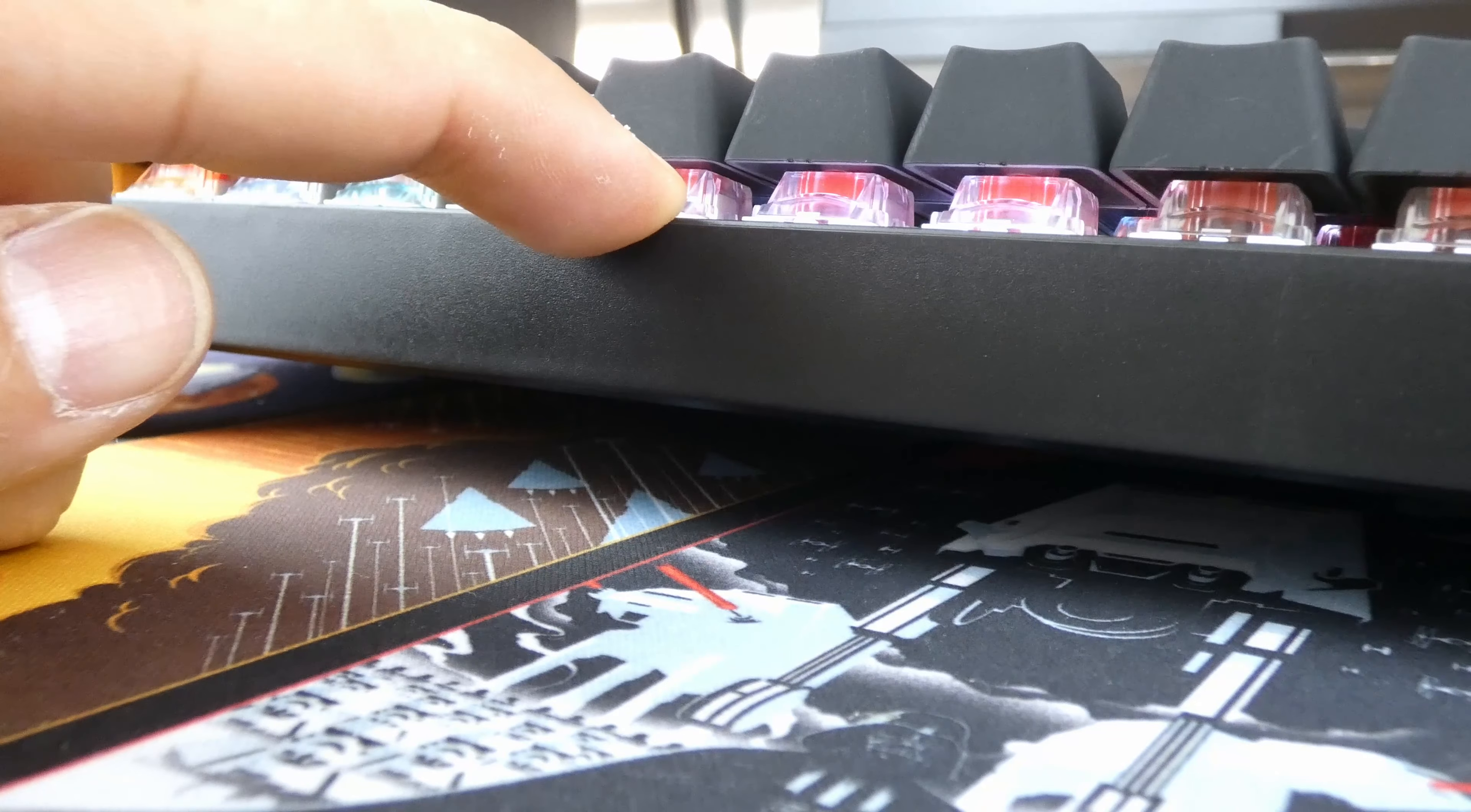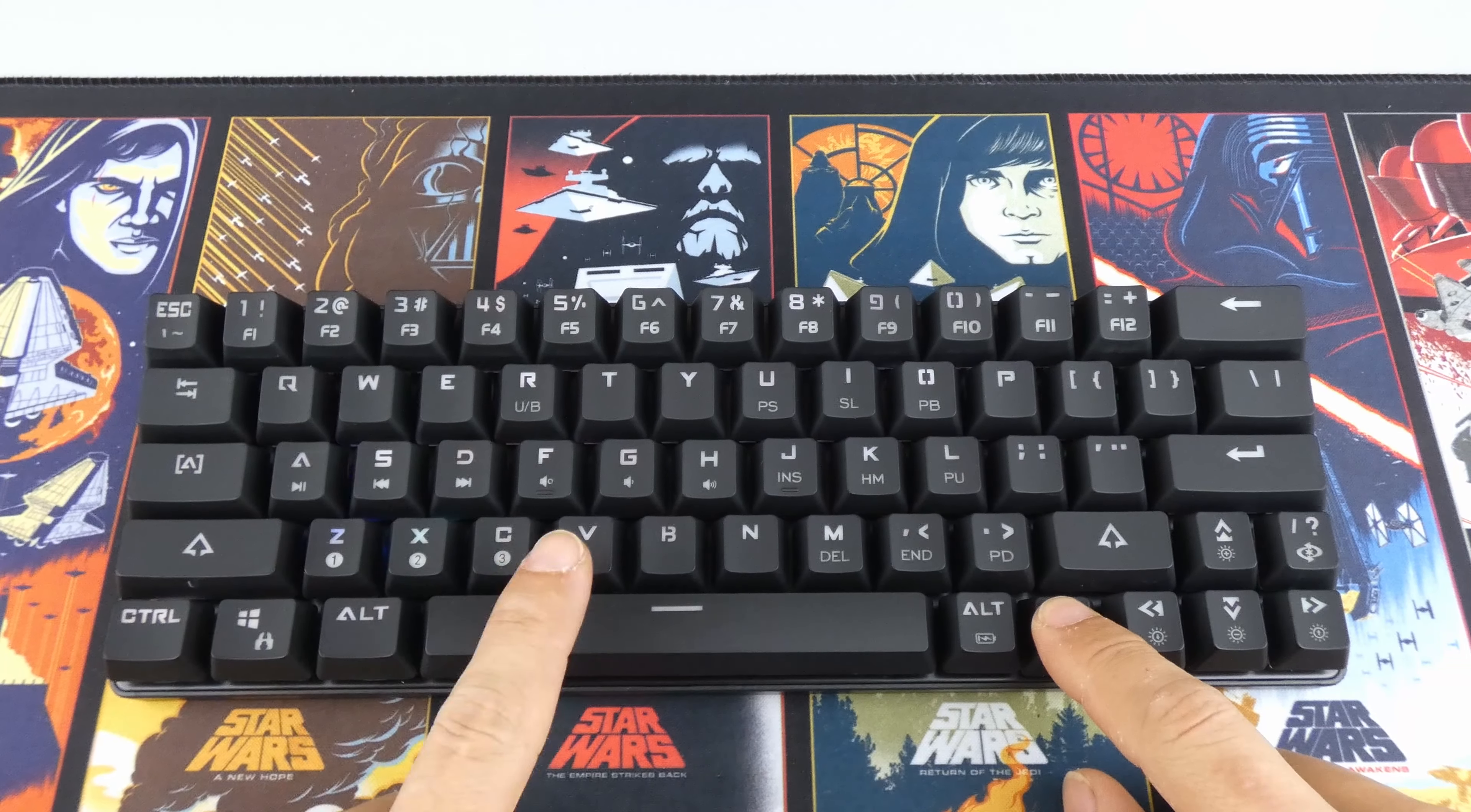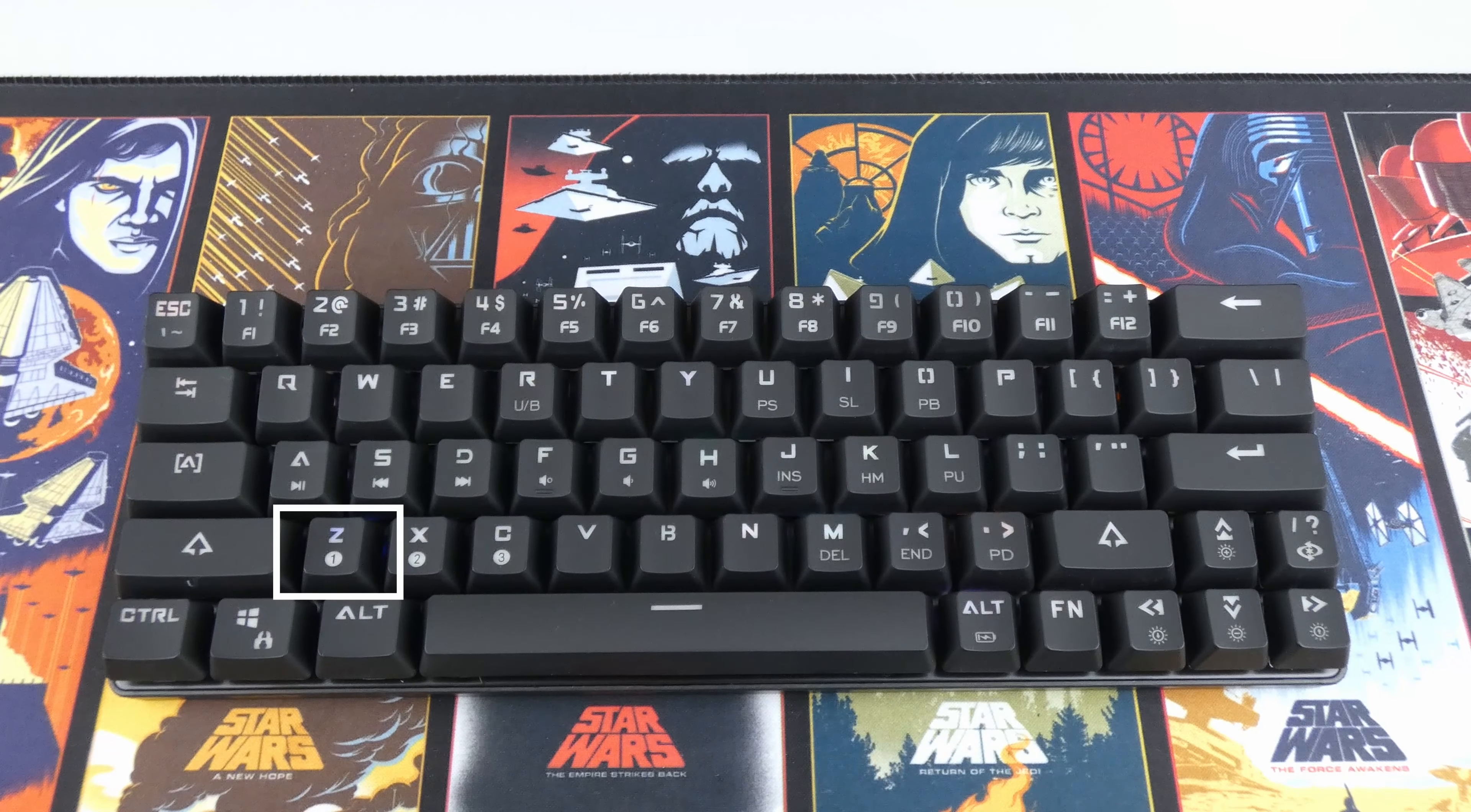You can pair up to three devices to the keyboard. Hold down the function key and either the Z, X, or C for three seconds until the button flashes, and then open the settings on your device to pair.